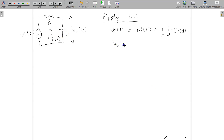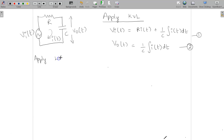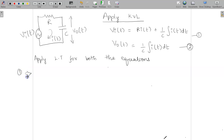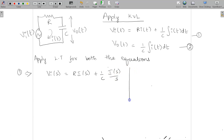This is the equation for the whole circuit, and particularly they have given V0 of T across the capacitor. We can write V0 of T as 1/C times the integral of I(T) dt. This is the first equation; this is the second equation. Now apply Laplace transformation for both equations. For the first equation: VI(S) = R·I(S) + (1/C)·(I(S)/S).